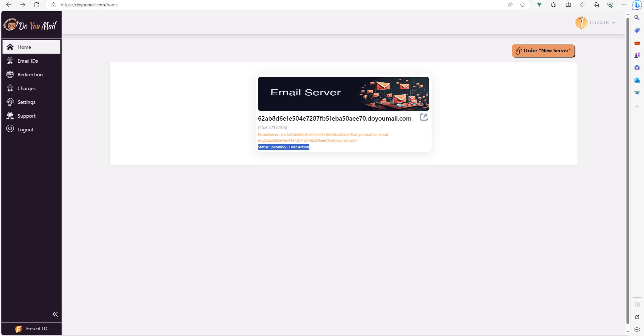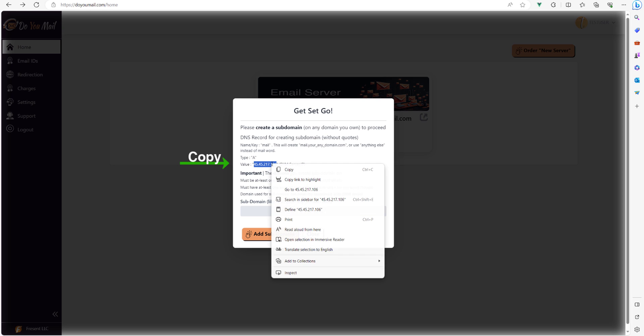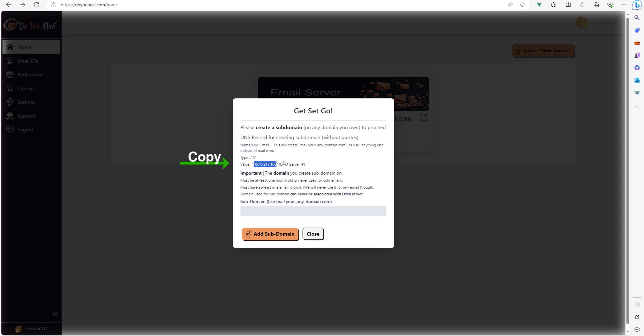Please make sure the domain, any domain of your choice you are using to create subdomain on, is not on any blacklist and cannot ever be associated with any do you mail server.